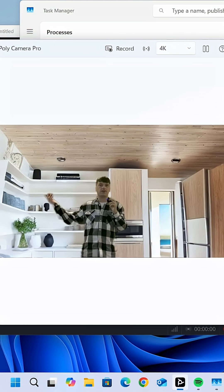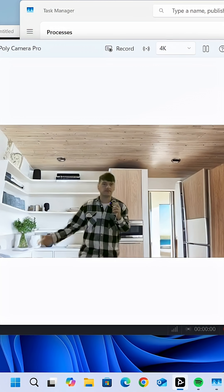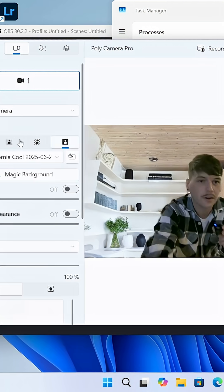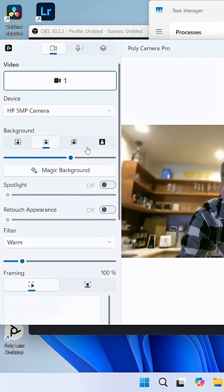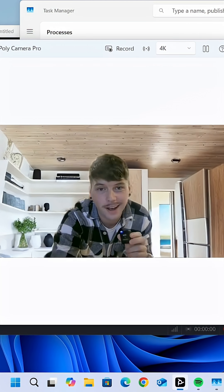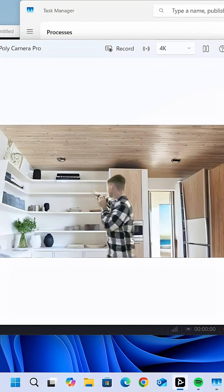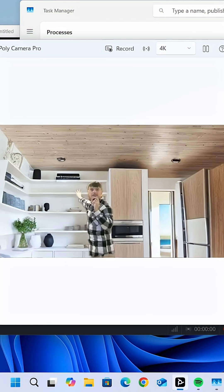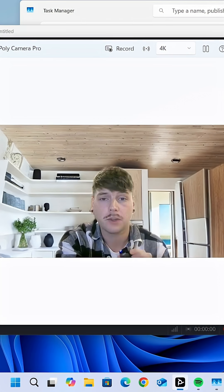And here we are with another background. Before, after. Wow — it's like we're really there.